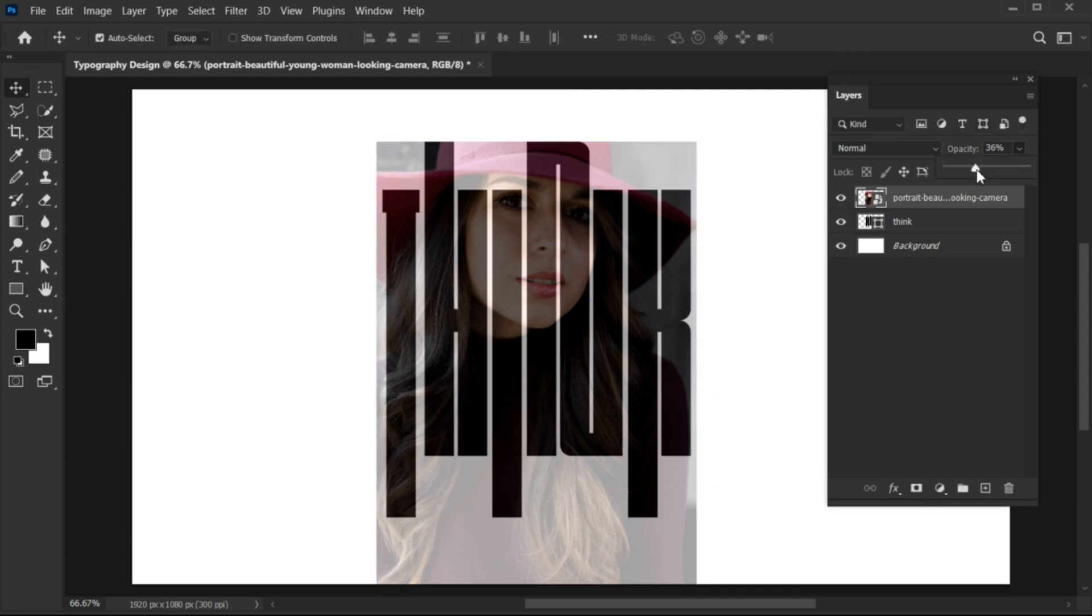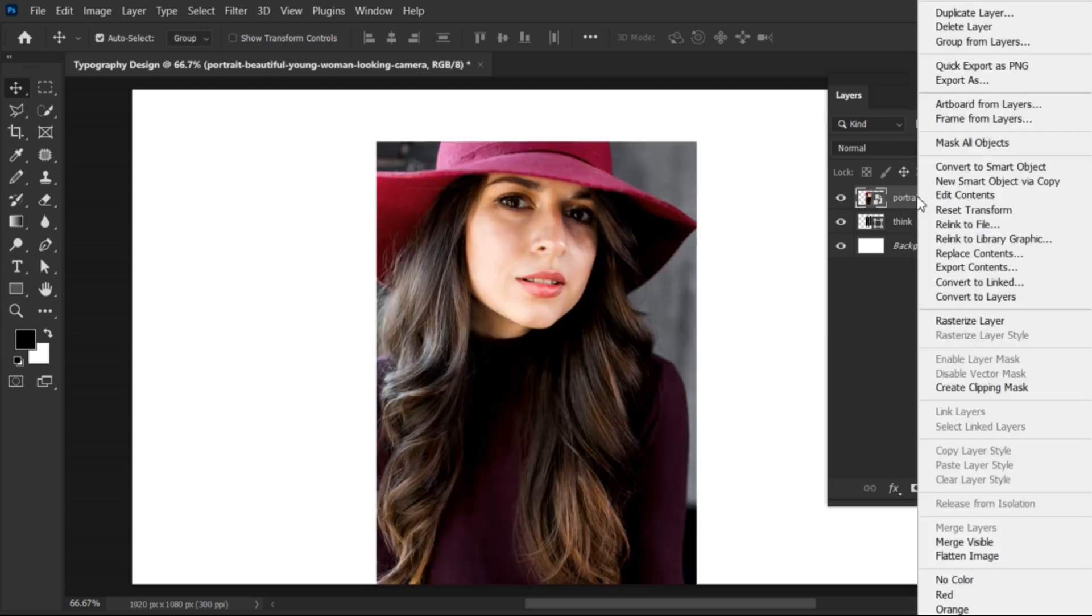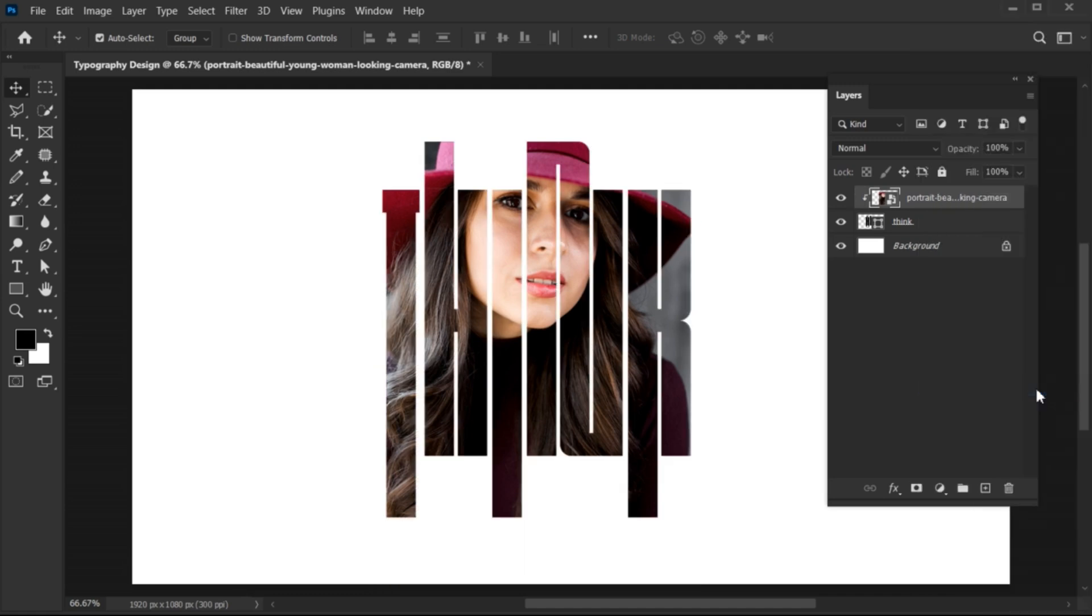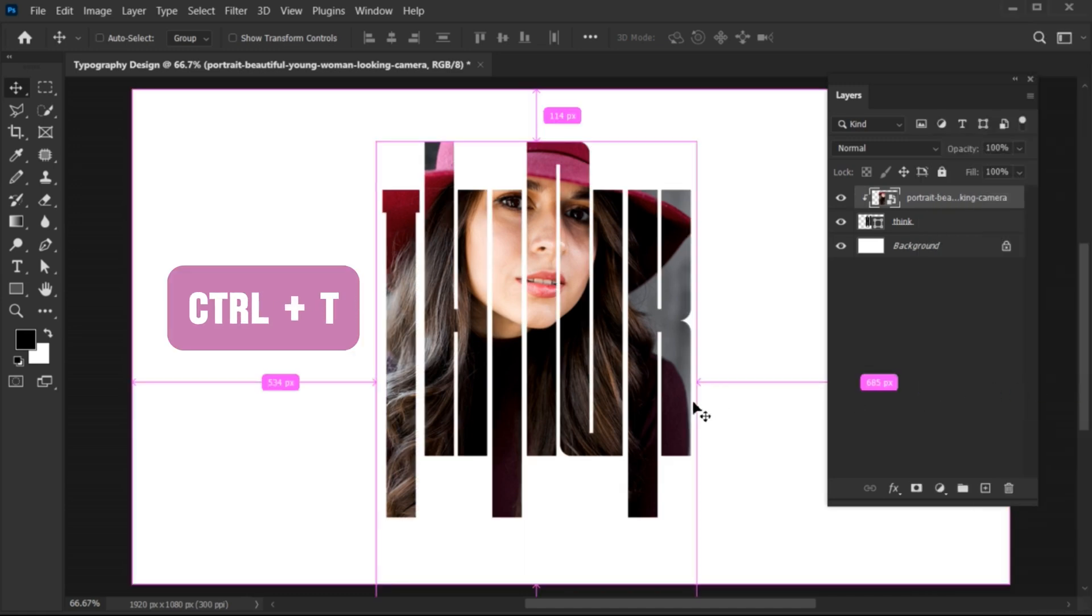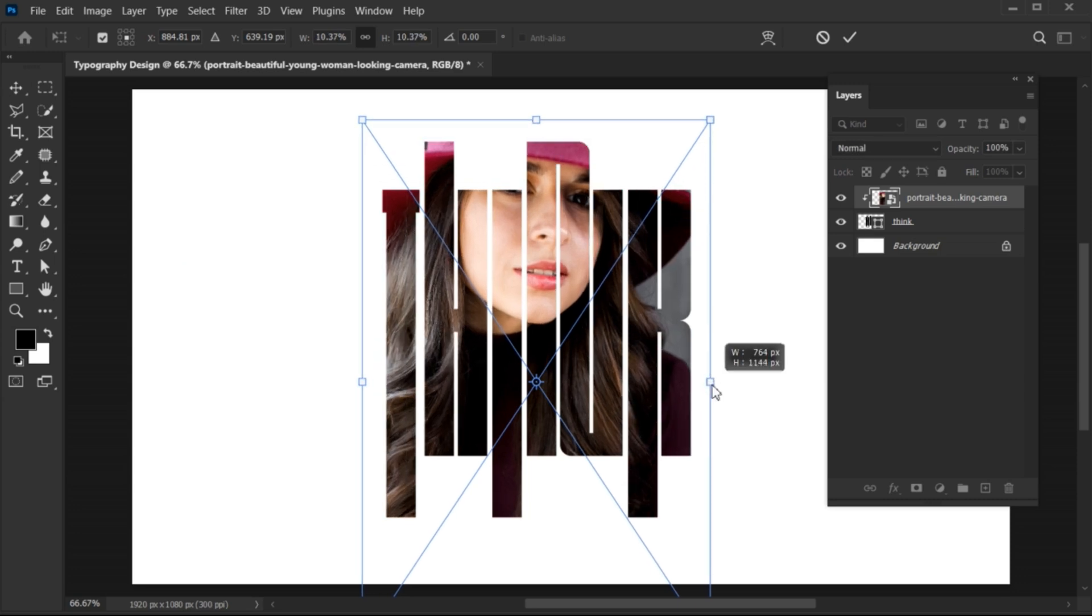Then do the opacity to 100. Right-click on the image layer and choose Create Clipping Mask. Press Ctrl plus T and you can adjust the image.